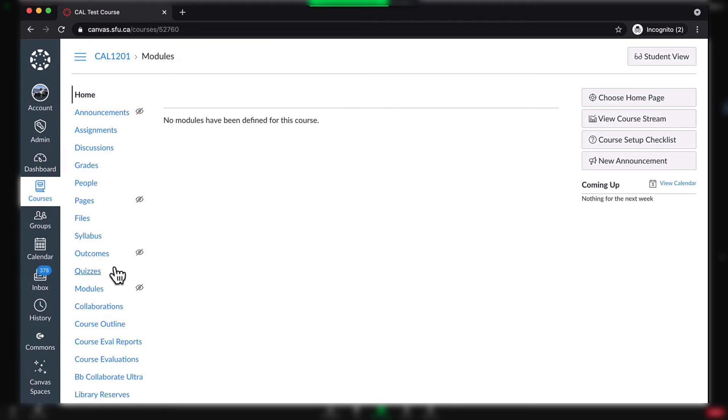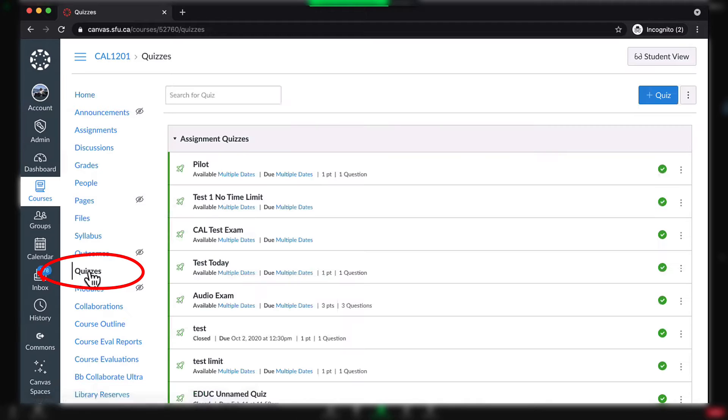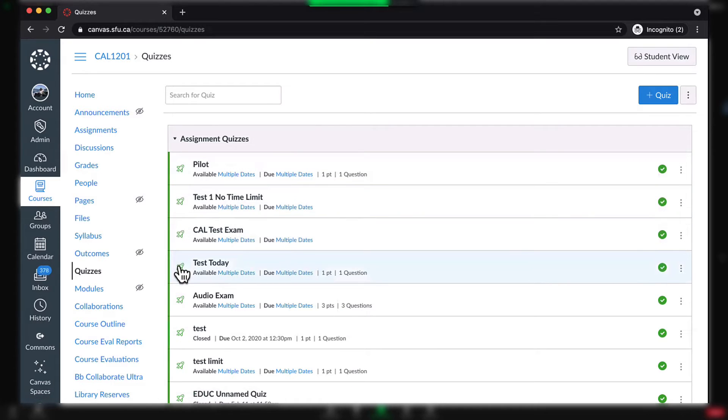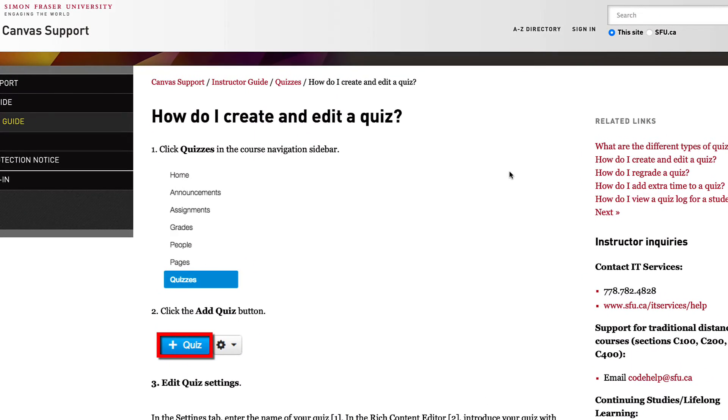This video will show you how to add additional time for an individual student for a quiz or exam. For the purposes of this video, we will assume that you know how to create a quiz. If not, see our documentation on how to create a quiz.